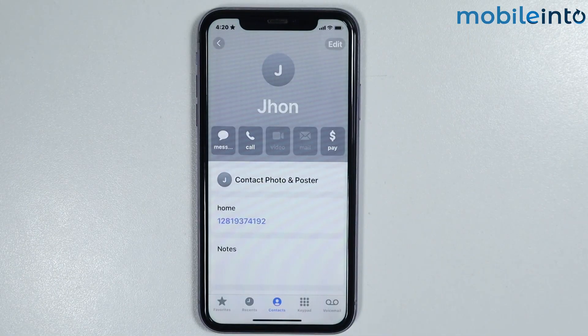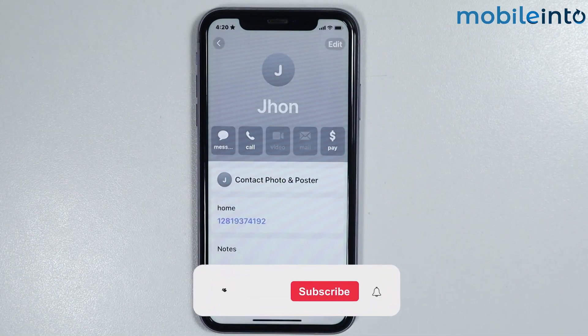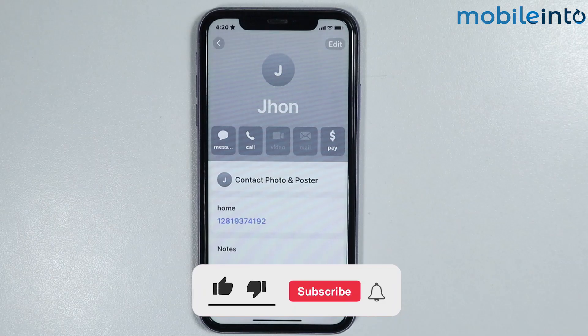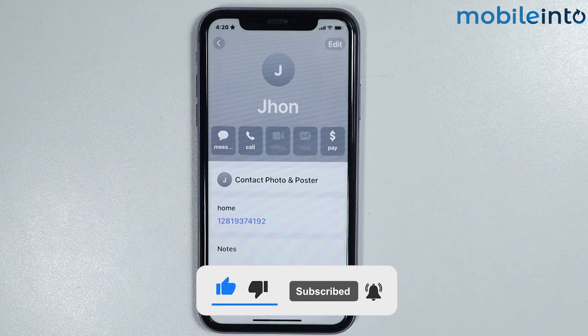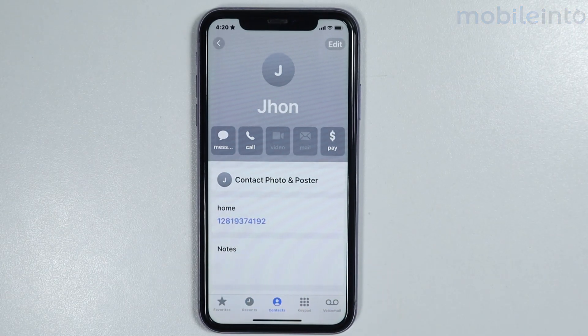If you found this video helpful, please like the video and subscribe to our channel, and hit the bell icon to get notified when we upload a new video.